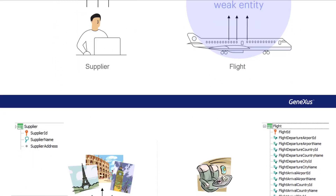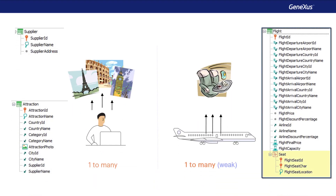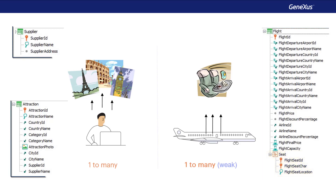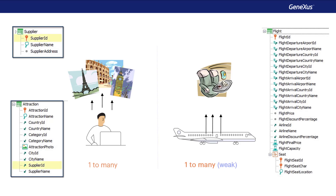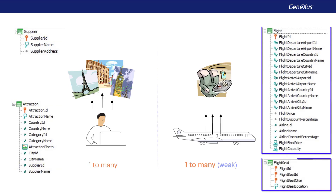This type of weak 1-to-n relationship is usually represented with a single two-level transaction, where the weak entity is in the second level. It's different from the 1-to-n relationship of suppliers and attractions, where we created two transactions and set as foreign key the primary key of the other. The weak 1-to-n relationship can also be represented with two transactions — it's exactly the same for data modeling purposes, where part of the primary key of the seats transaction is the Flight ID attribute.